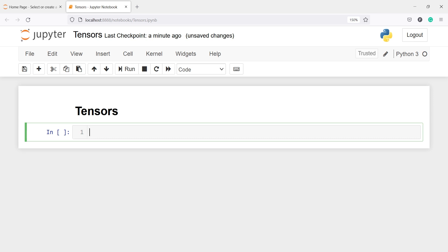In this video you will learn about tensors. Tensors are multidimensional arrays or n-dimensional arrays and they are similar to NumPy arrays. The only difference is that we can store and process tensors on multiple devices like CPU or GPU. This enables distributed training of neural networks.